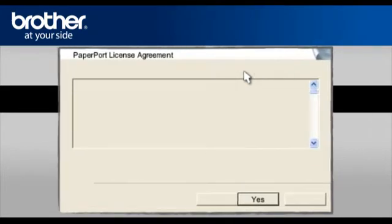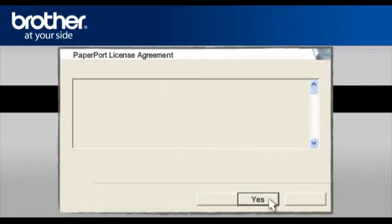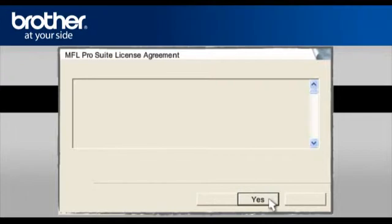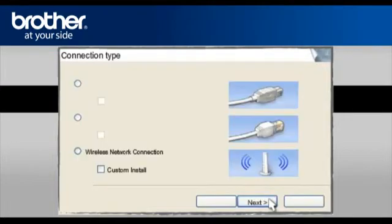At the PaperPort License Agreement, read it and click Yes to continue. At the MFL Pro Suite License Agreement, read it and click Yes to continue.